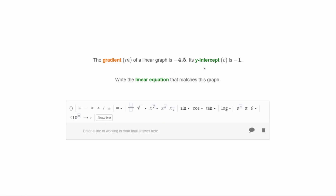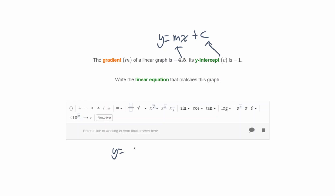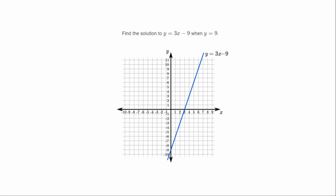The gradient m of a linear graph is negative 4.5 and its y-intercept c is negative one. Remember the general format of a linear equation is y = mx + c. Substitute the gradient and y-intercept in: y equals negative 4.5x minus 1, because c is negative one.